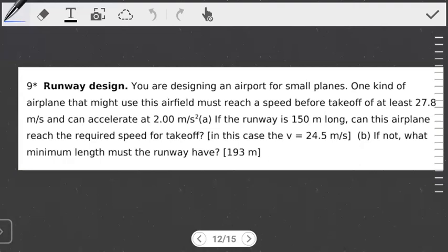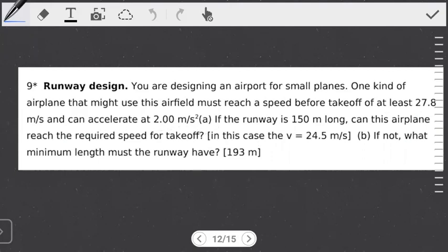Hello students, welcome to another tutorial on media motion. In this tutorial we're going to look at the question I left you with last time. Let's quickly read through the question and see what we're being asked to find. The question reads: you're designing an airport for small planes. One kind of airplane that might use this airfield must reach a speed before takeoff of at least 27.8 meters per second and can accelerate at 2 meters per second squared. Part A: if the runway is 150 meters long, can this airplane reach the required speed for takeoff? And part B: if not, what minimum length must the runway have?